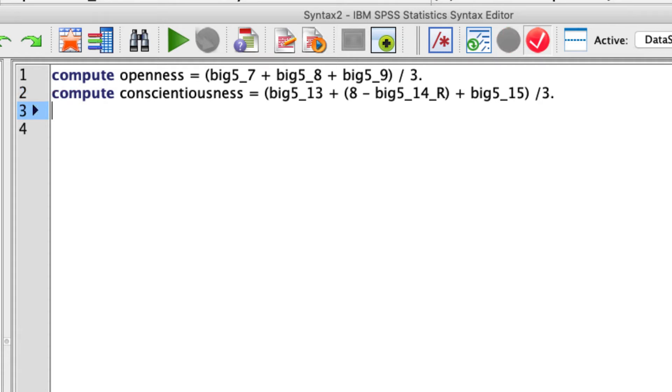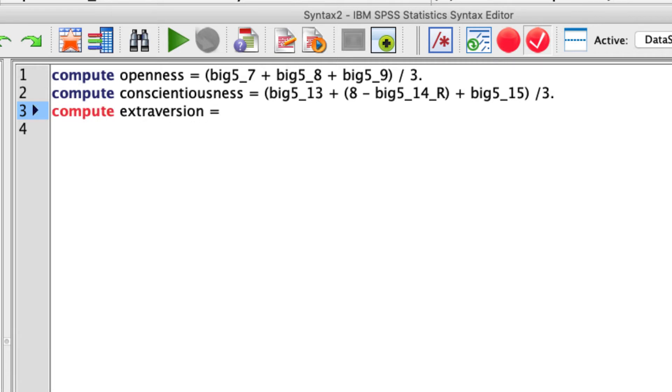That's all set. And we can now move on to extraversion. So compute extraversion. And that's going to be equal to items four, five, and six. So big5_4, got to add that parenthetical back here. Plus big5_5 plus item six reverse coded again.